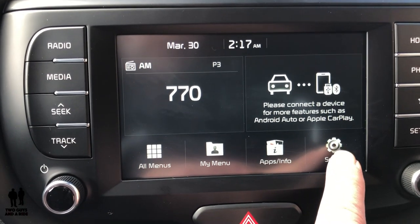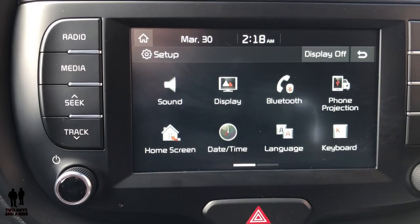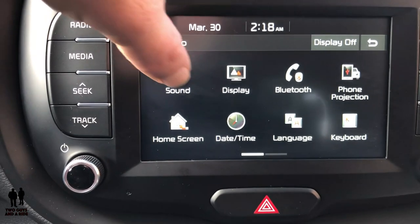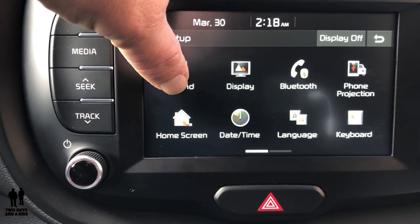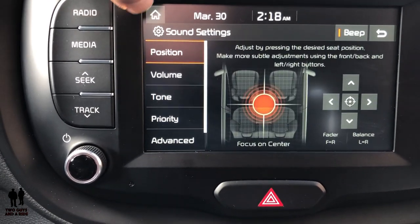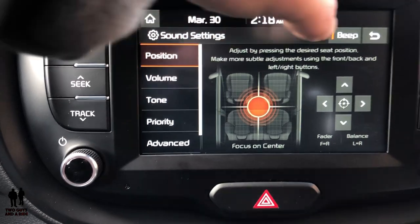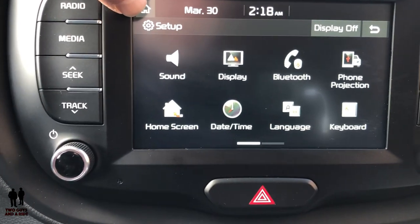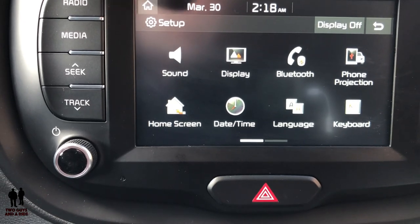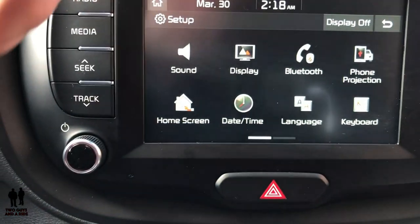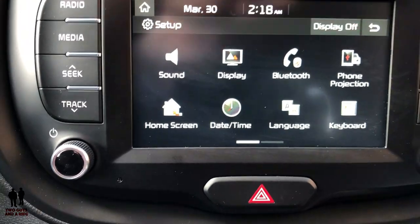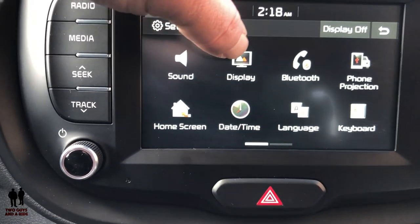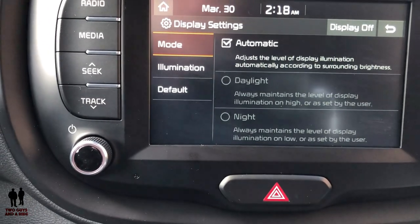Going into Setup, I can get into a few more details. This is the same Sound button we looked at earlier, just in a different location. I'll press the back arrow — notice I didn't go to home, I just wanted to go back to the previous menu, so I used that one. I can also look at Display here.